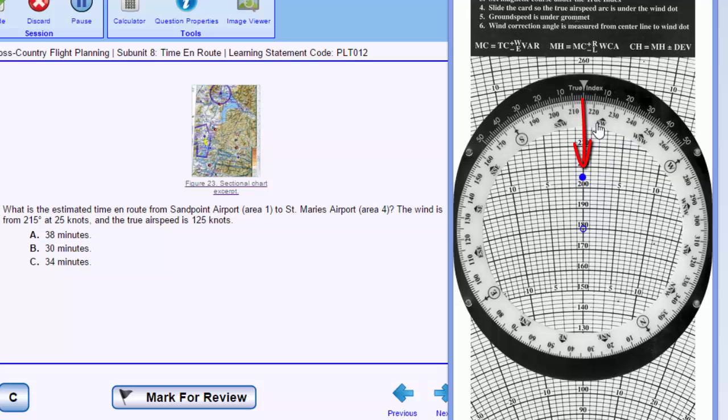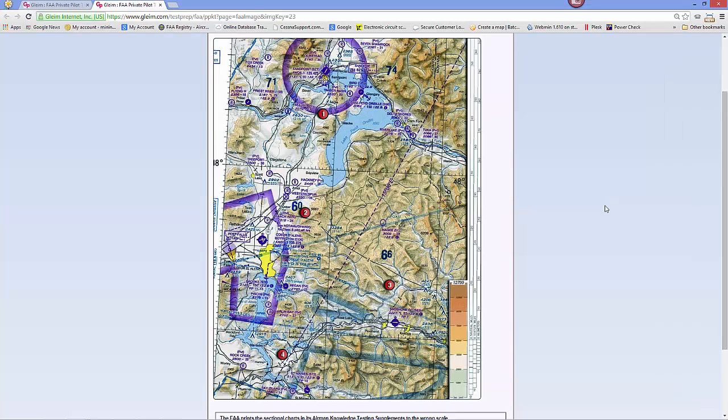Next we'll have to set our true course and we'll have to measure that on our map. So let's go to our chart and measure our true course and distance from Sandpoint to St. Marie's.